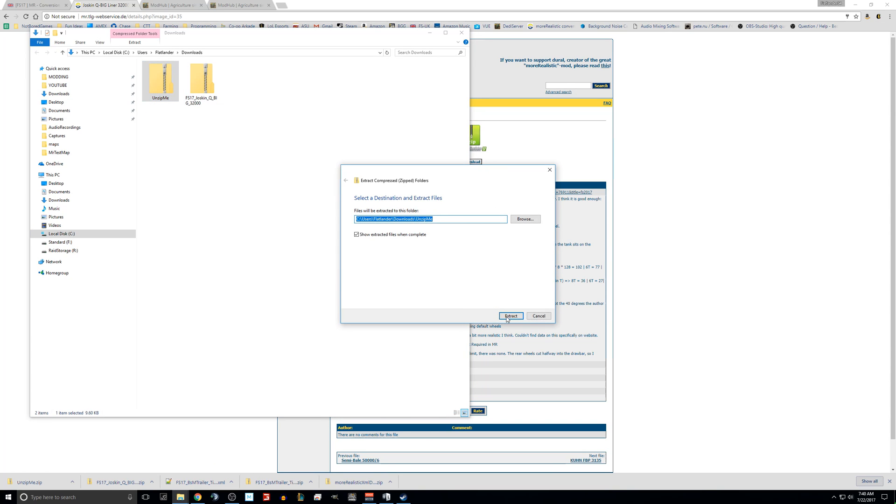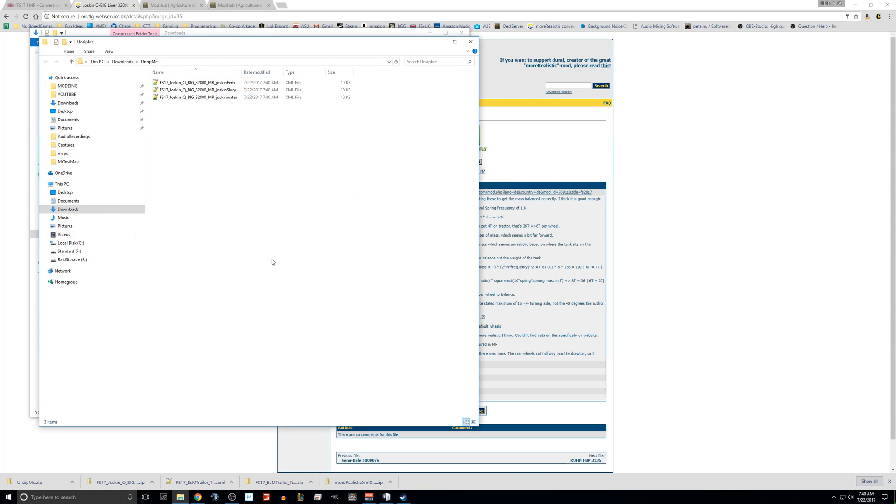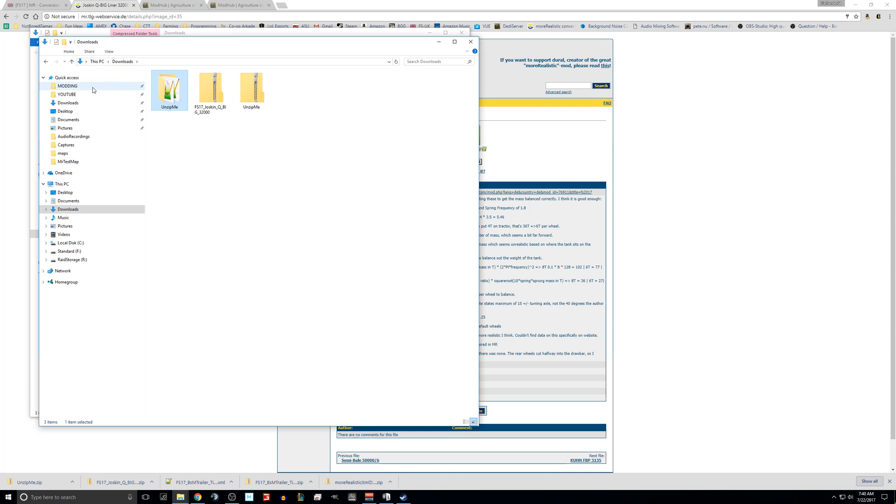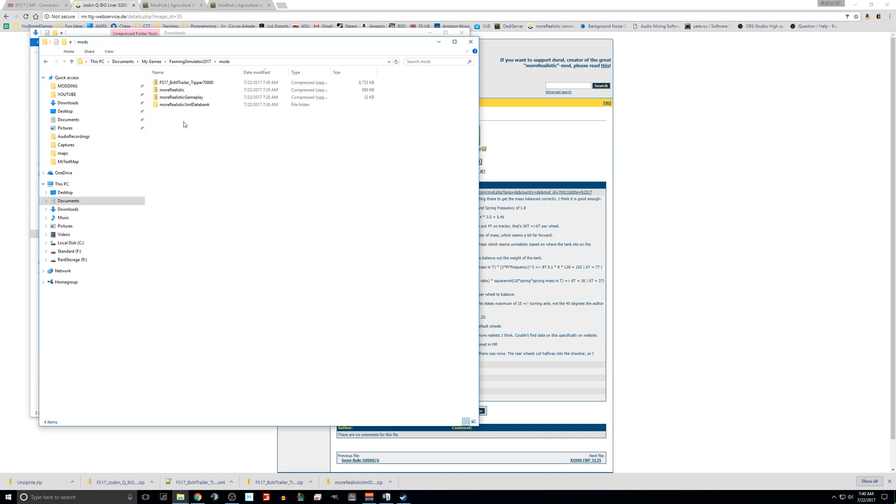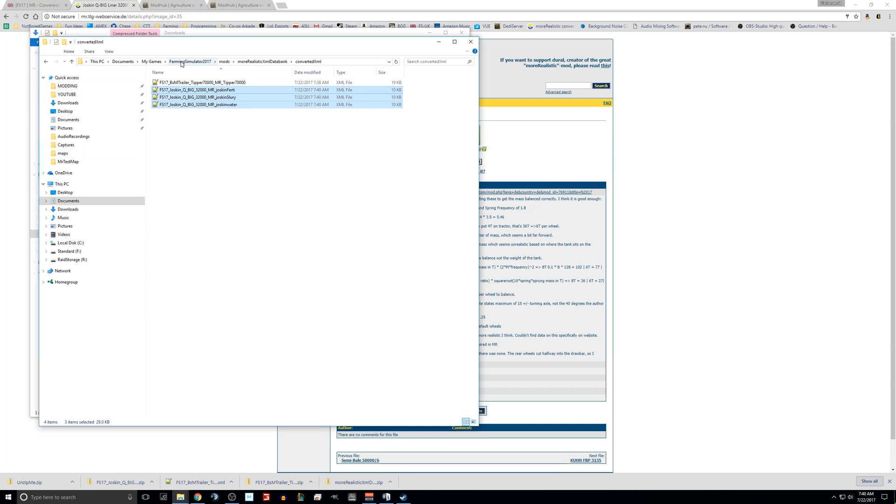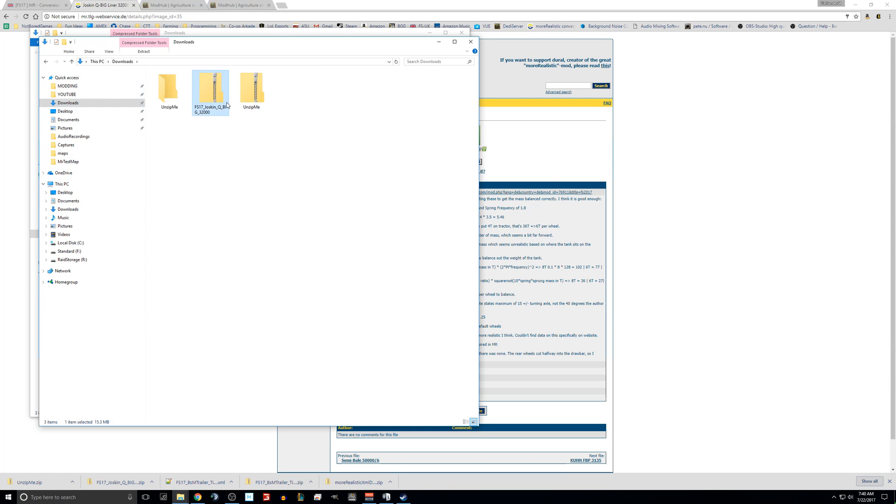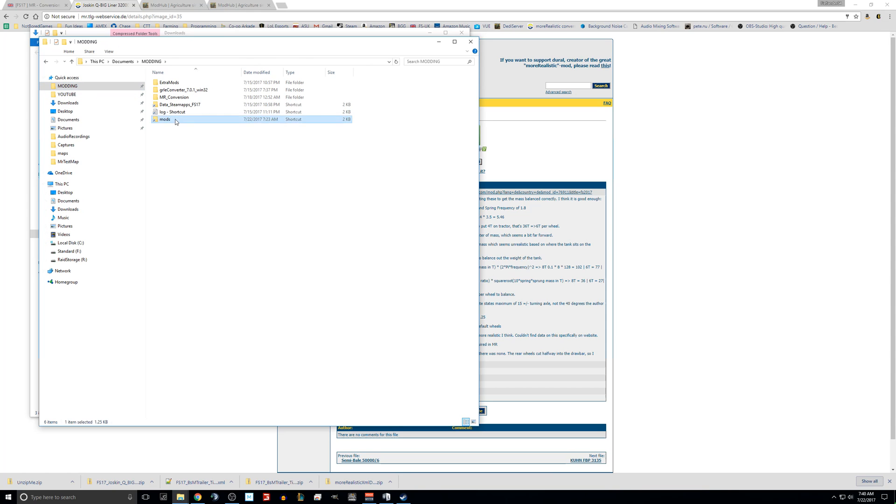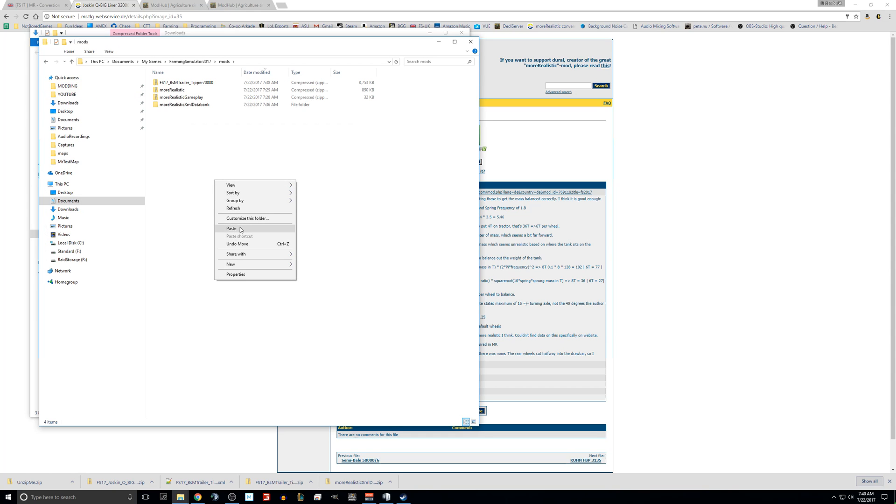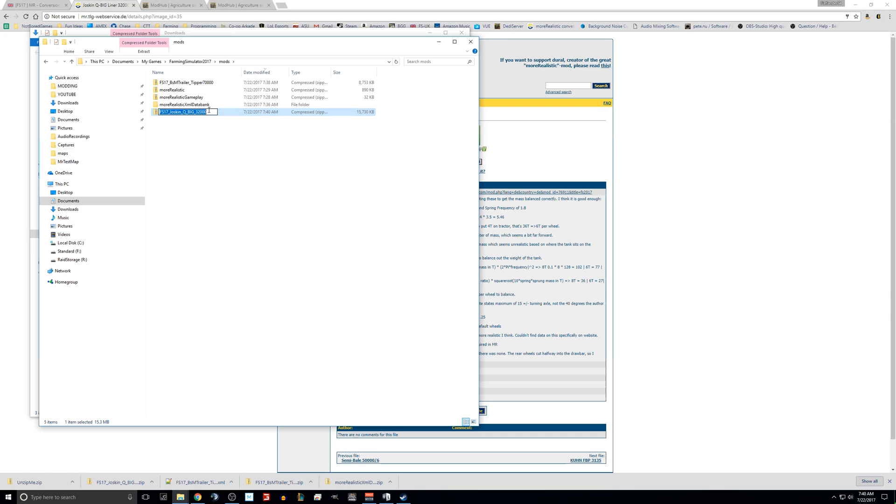You will see the exact same thing that you saw when you unzipped one mod, and you are going to want to put those in your converted XML folder. Then you're going to want to go back to downloads and grab the actual mod itself and just paste it in your mods folder. Remember, if you already have these mods, you don't need to actually download them again. That's just a reference file. All you need is the XML.